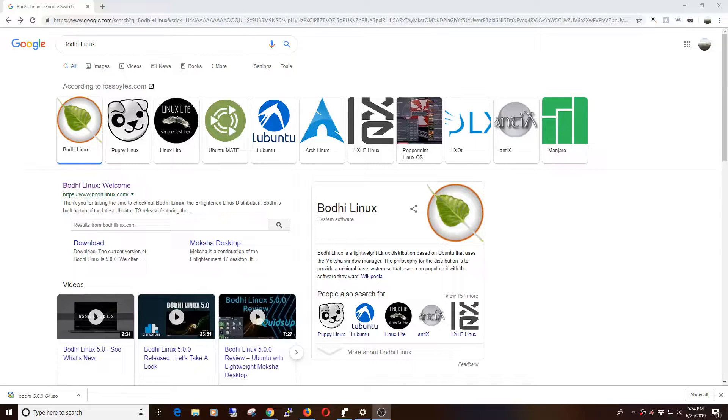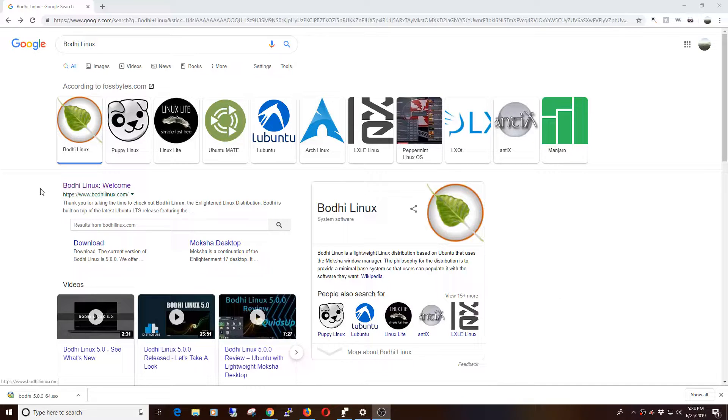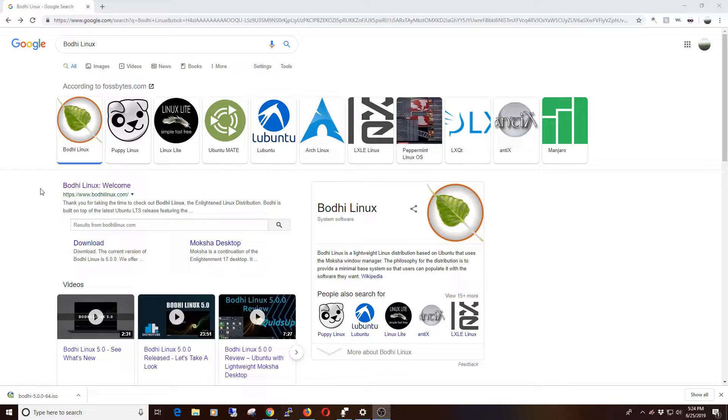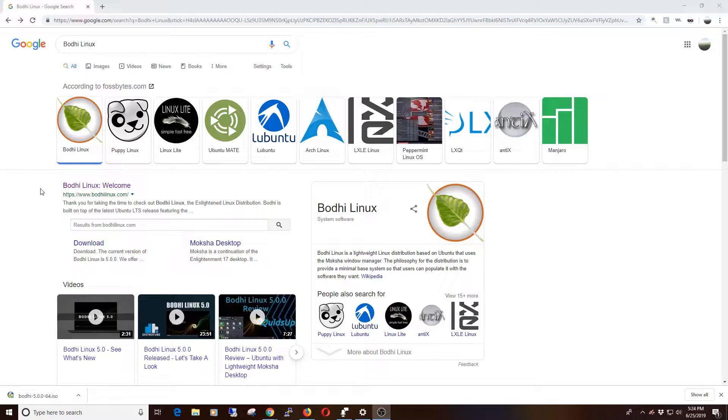Okay, first things first, let's go find a version of Linux that is extremely lightweight. You're welcome to run whatever you want. Bodhi was the first one that popped up on the list here. I didn't initially search for Bodhi Linux, I searched for light Linux distros.